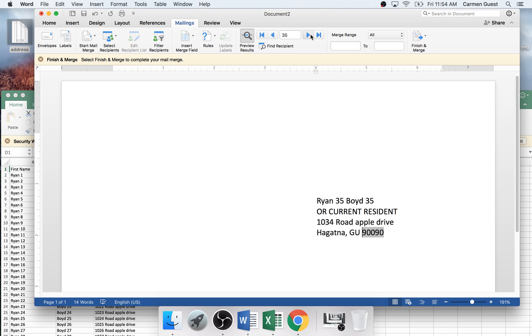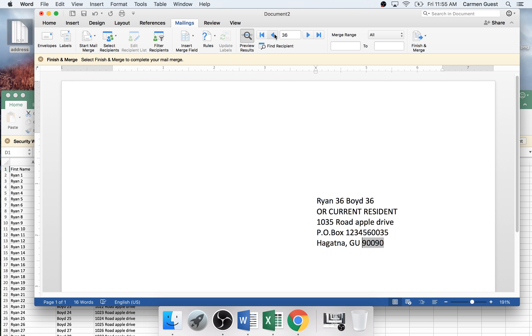And also what happens, let's say they don't have an address line two. It automatically takes the space out of it. See now this person doesn't have an address line two, so it automatically pulls it up. So you don't have to have that weird space in between the address.